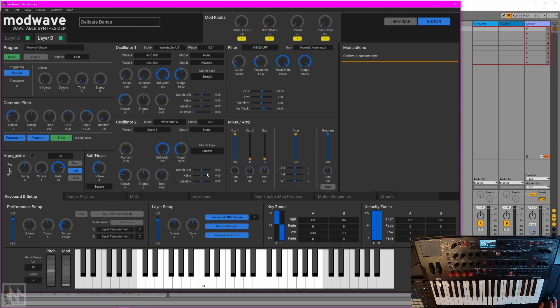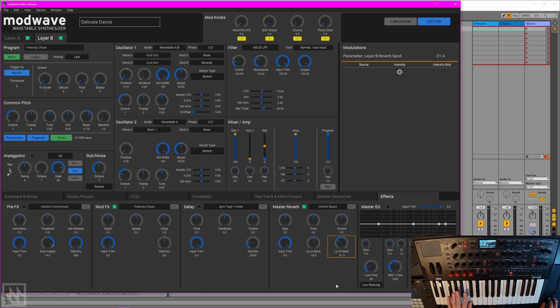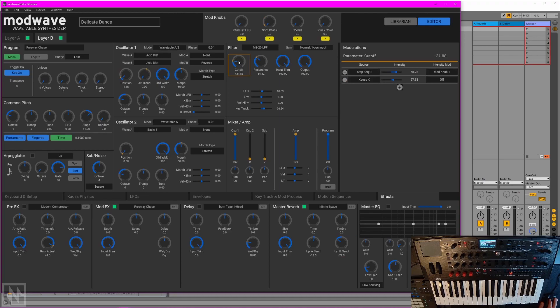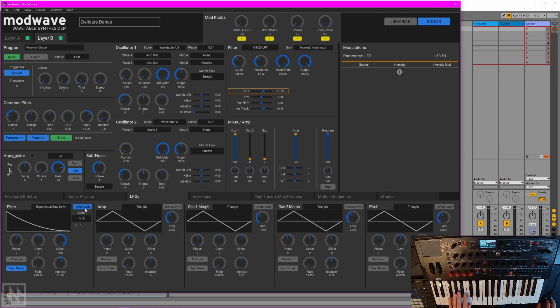That's cool. Maybe a little washed out in reverb. Let's back that off a little bit. That's sounding better. Let's add a bit of movement to that filter cutoff. Let's add a bit of LFO movement.